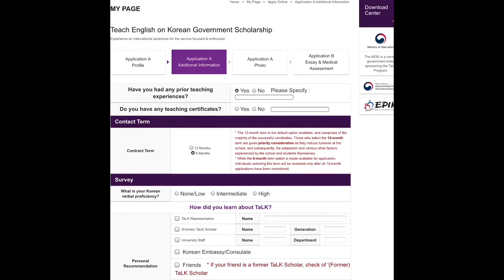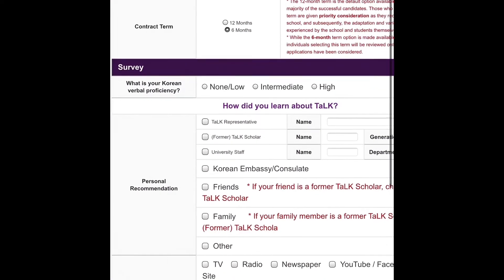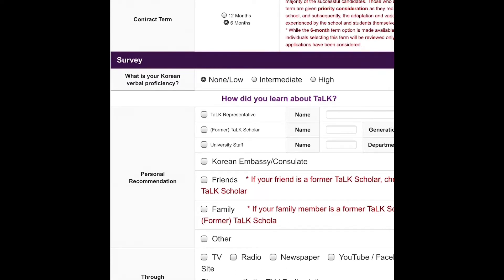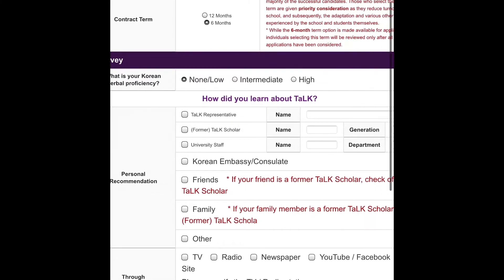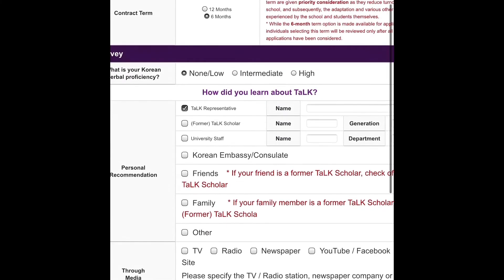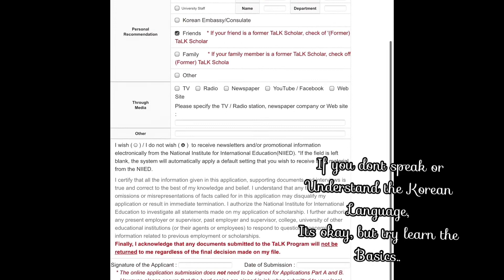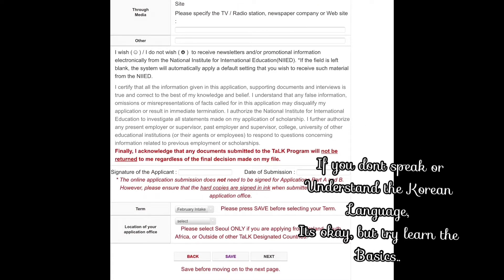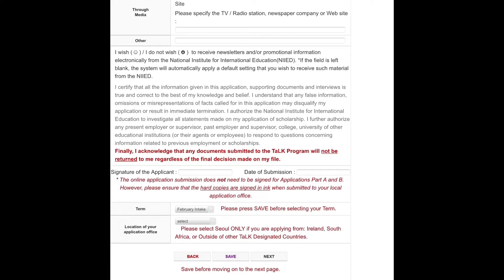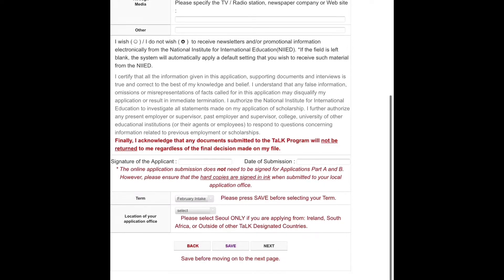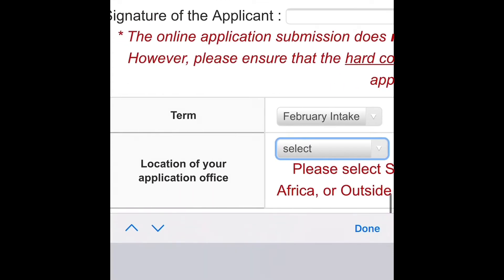If you've had teaching experience you can say yes and specify, or no. Then do the survey on how you learned about the TALK program. If you have any Korean language influence, you can say intermediate, low, or whatever — even if you say low, they won't reject your application. When I came to Korea the only thing I knew was 'Annyeonghaseyo,' which means hello. Select all relevant sections, and remember at the end you have to print out and sign by hand.